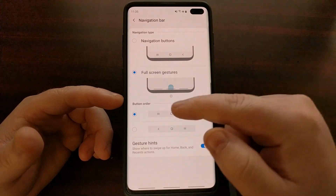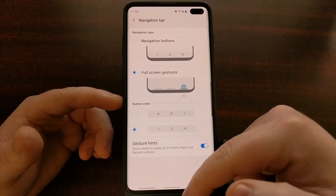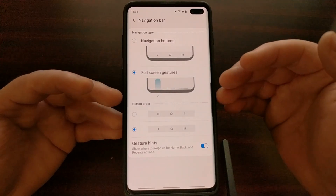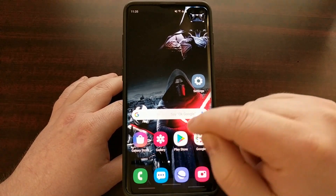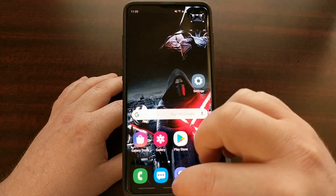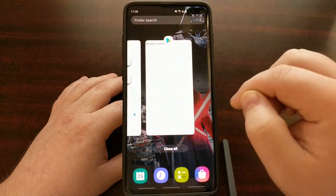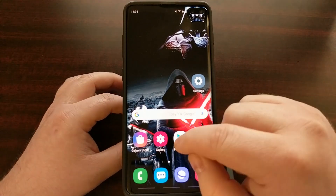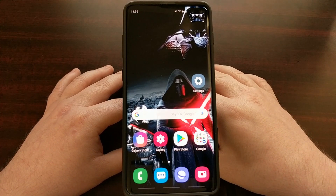If you change the button order, then back and recents swap, but no matter how you have it set, the functions are still there — just accessed differently. To leave the Settings application, all you have to do is swipe up from the bottom. You can see that bar lifts up whenever you swipe it — you can go to recents, go back home, open up an application, go back. It works just like the navigation bar but instead of tapping a button, you're swiping up from the bottom of the screen.